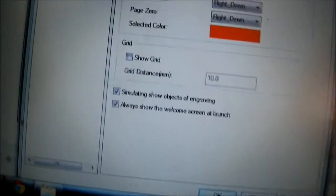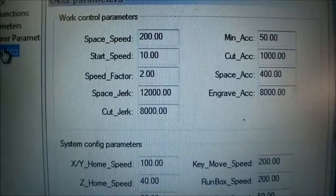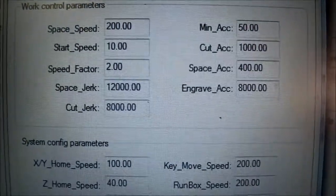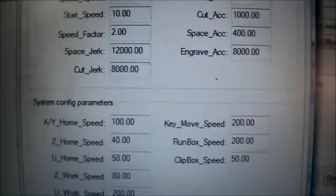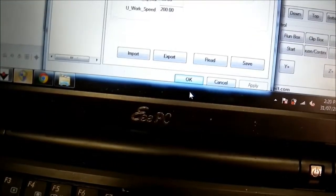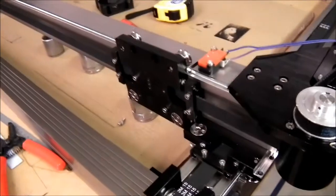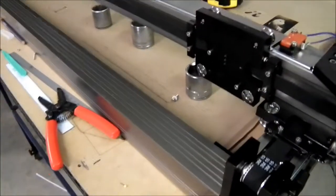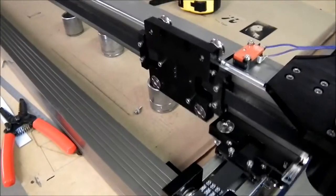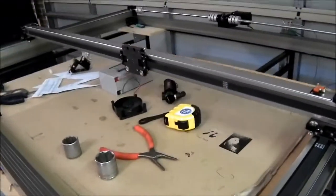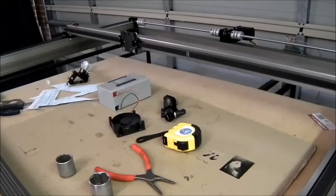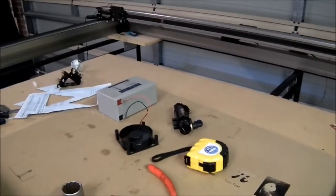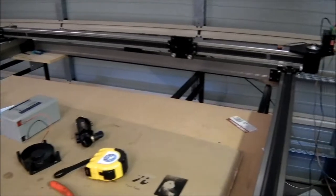So if I go to options, parameters, and see I've got the cut acceleration at 1000, engrave at 8000, so I'm still sort of playing around with all these settings. So if we hit go on here, the space speed, so when it goes side to side that's at 200mm a second, and once it gets up there it'll start doing the square.